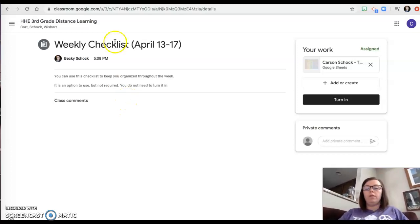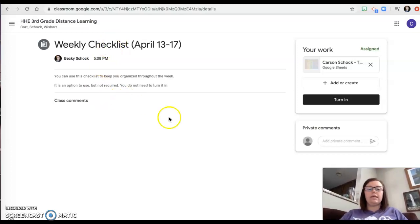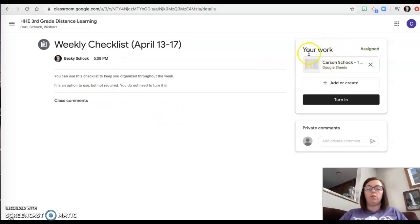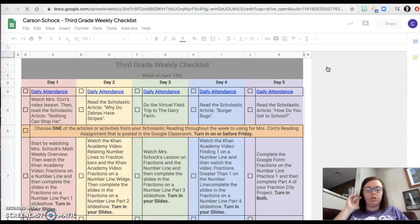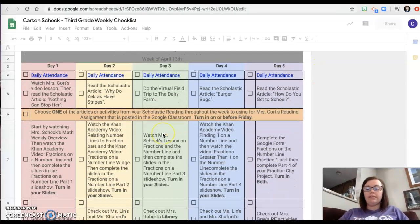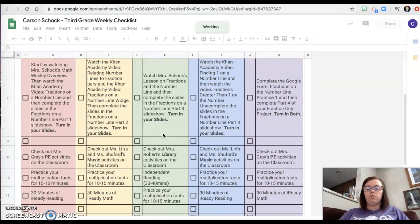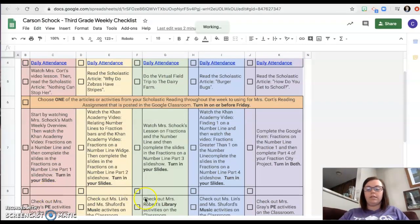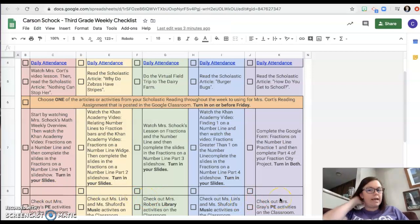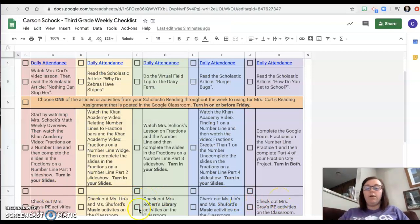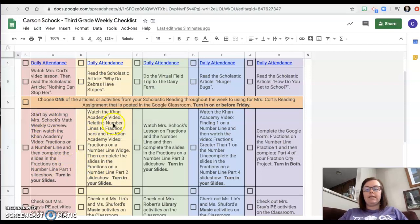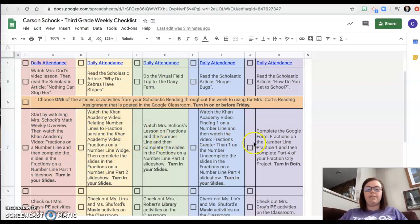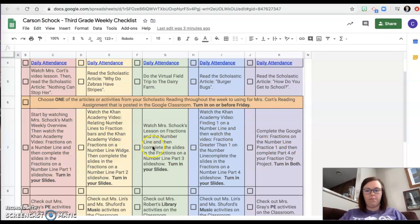So you would open the weekly checklist assignment and then come over here and click under here where it says your work, and that's going to open up a Google Sheet for you. This is everything that you need to do this week. Mrs. Wishart is going to put in the writing later on today but I wanted to show you math.